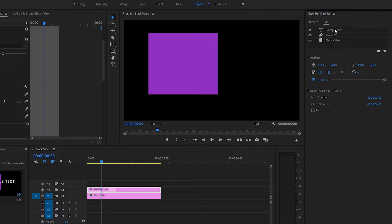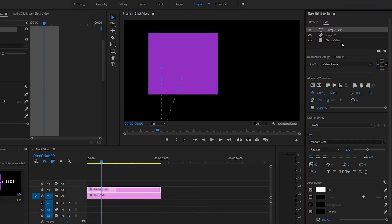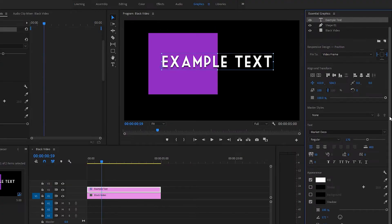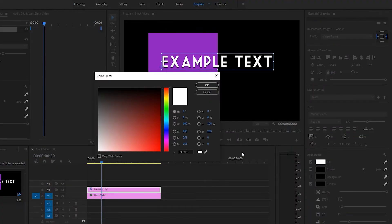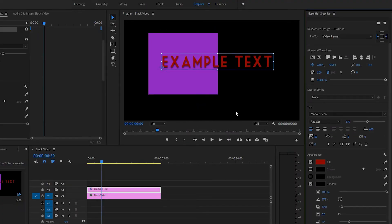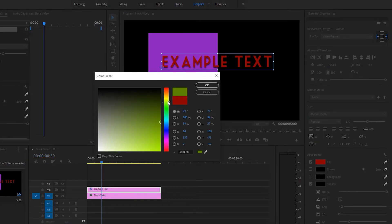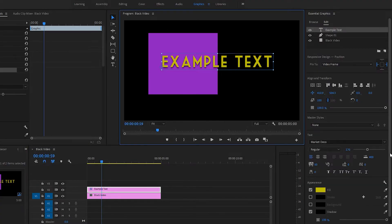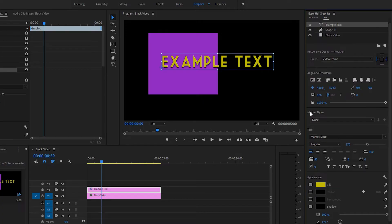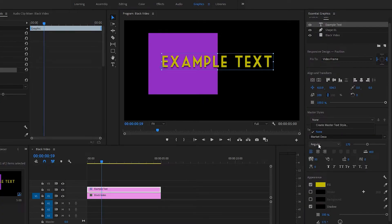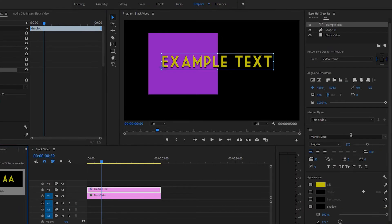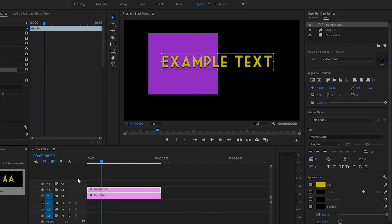Next, we're going to talk about master styles. Let's take a look at our text. Let's change it to a different color. And then you see this thing called master styles. Our only option right now is none or create master text style. We're going to do that. I'm just going to call it text style one. And now we can see it made its own layer here in the project panel.